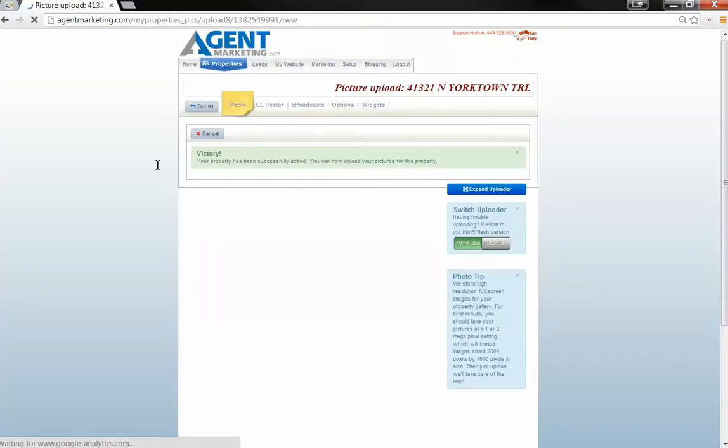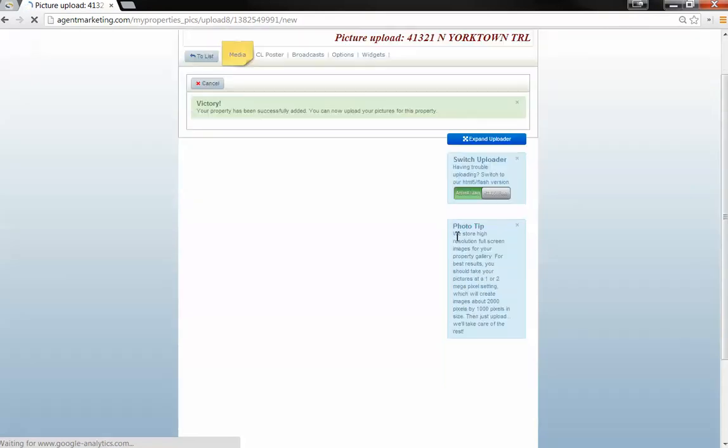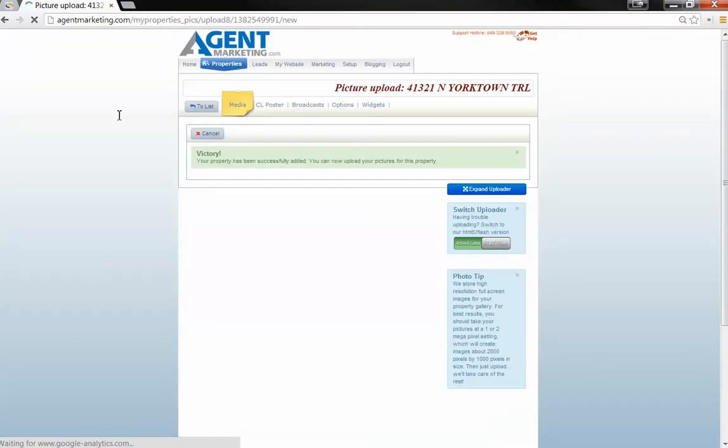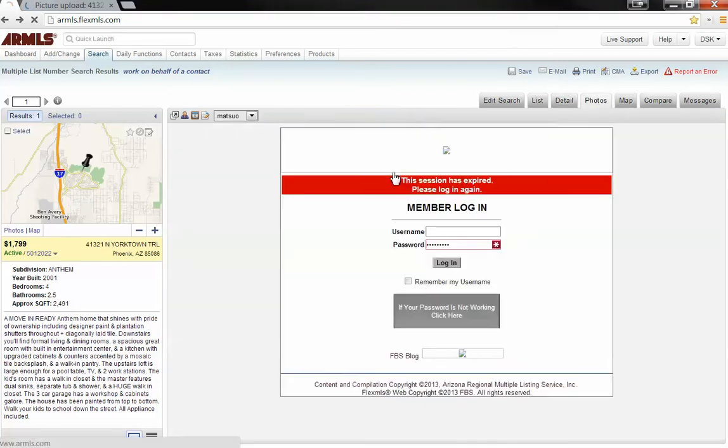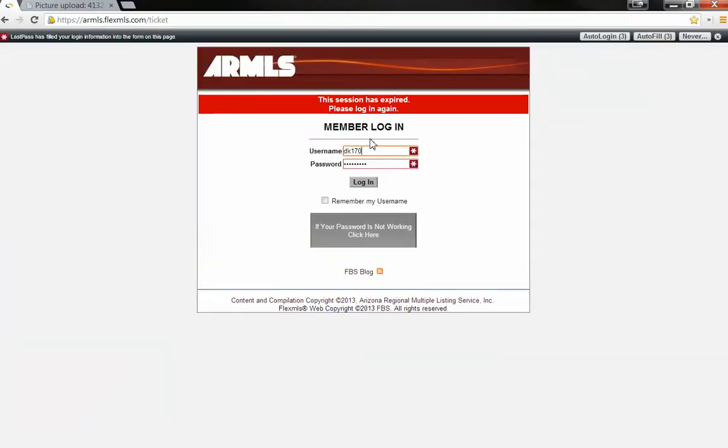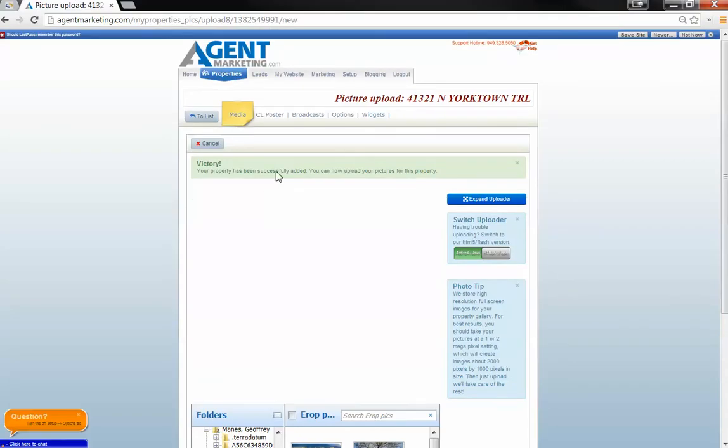So here we're going to upload some pictures. So make sure your Java is updated and you won't have any issues. What you're going to want to do is grab the photos from the expired listing. Alright. I've already grabbed the photos here.